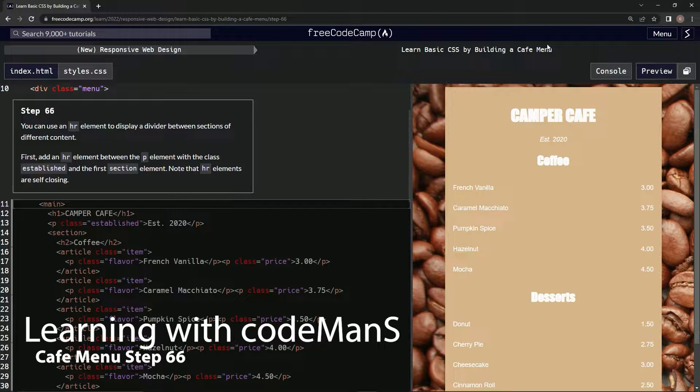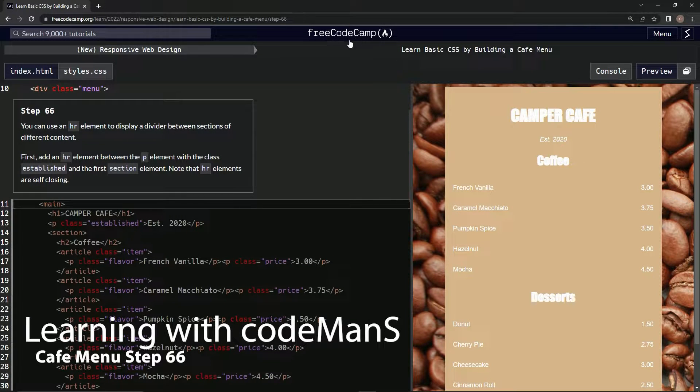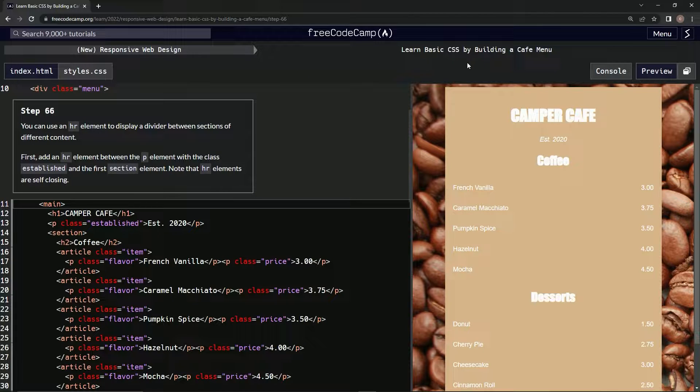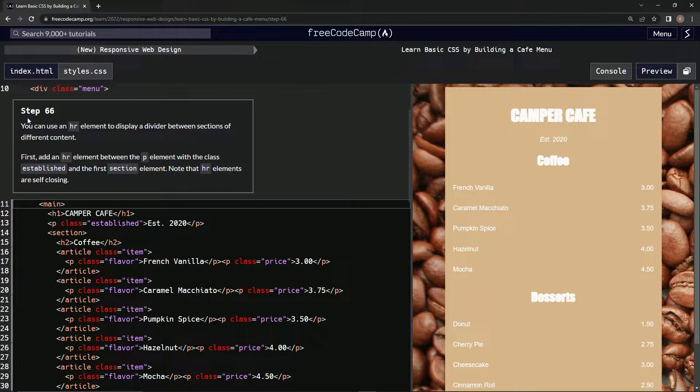All right, now we're doing FreeCodeCamp, new responsive web design, learn basic CSS by building a cafe menu, step 66.